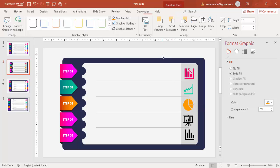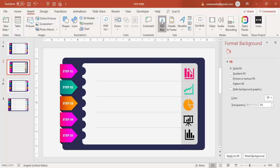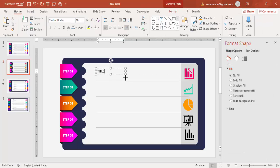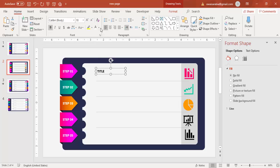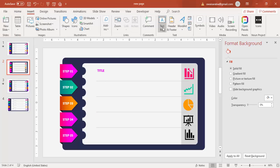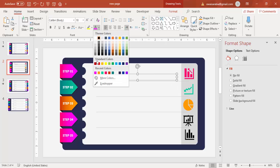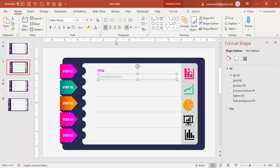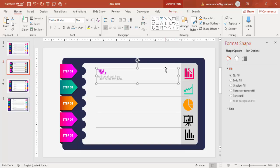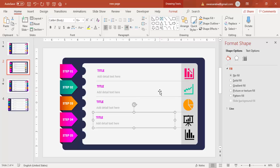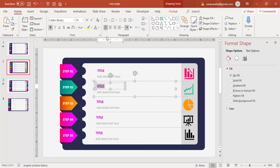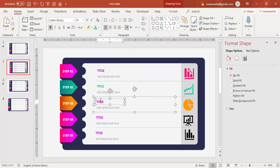For text, go to Insert > Text Box. First add the title — make it bold and the same color as its step. Then add a detail text below it, setting the size and color to a lighter gray. Select both the title and detail text, group them with Ctrl+G, then duplicate and reposition for each of the five steps, changing the color to match each step's color.